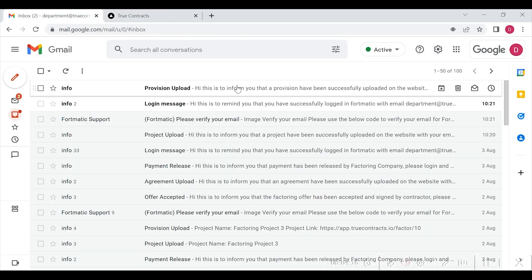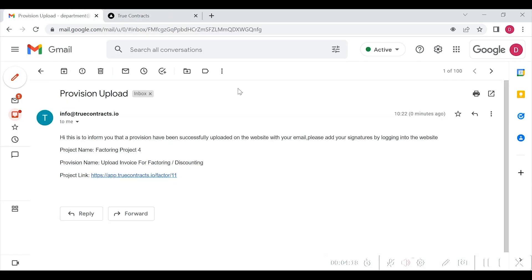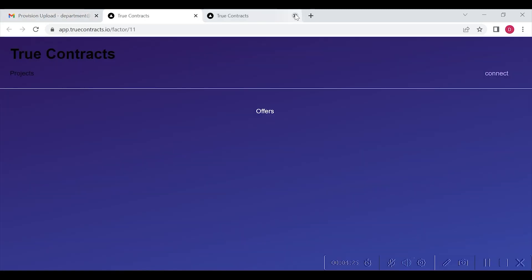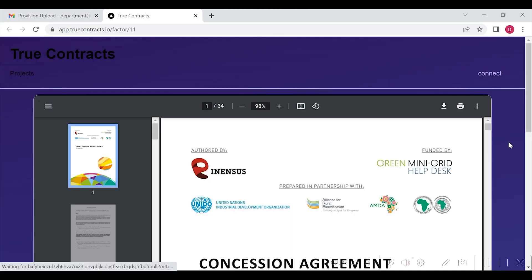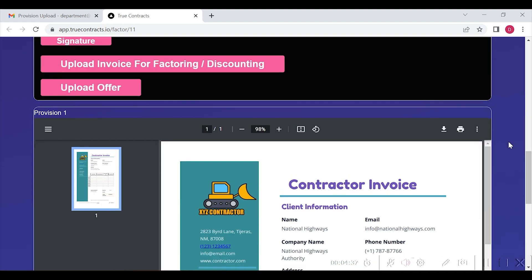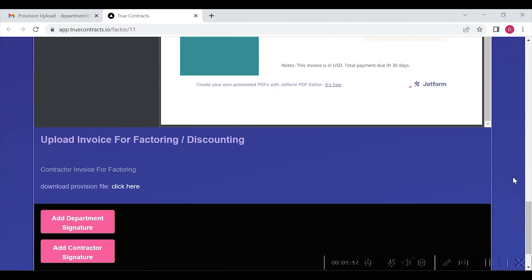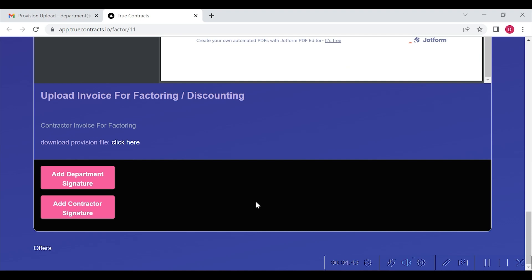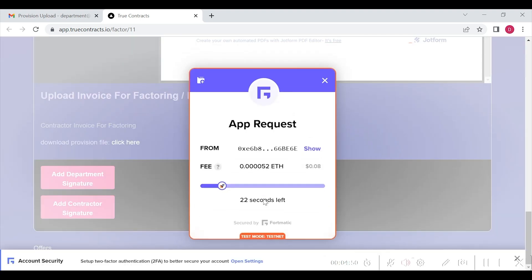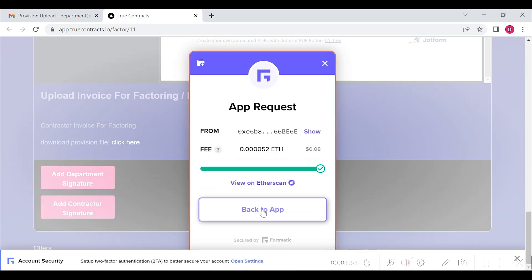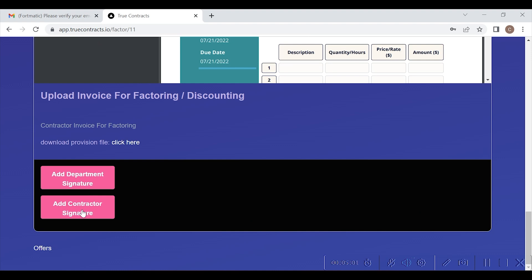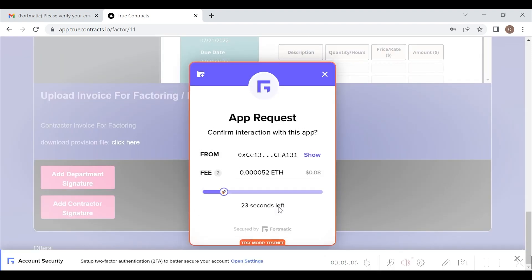Now, the department will receive an email stating that a provision has been uploaded — please login and add your signature. Once they click on the link, they will land on the project page where the department can verify the uploaded invoice and add their signature as shown here. Now, the contractor will also add their signature as shown here, and both the department's and contractor's signatures will be recorded on blockchain.